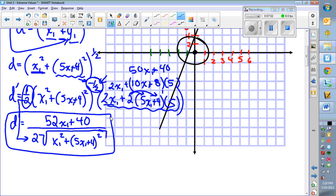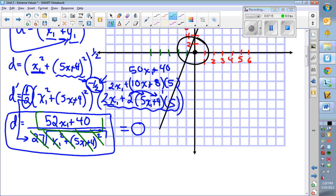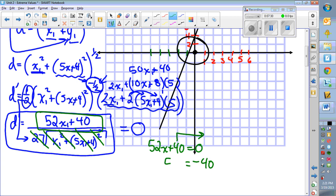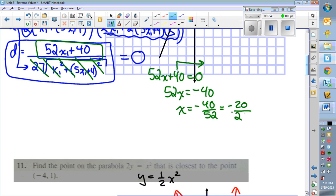To find the max or min we set the derivative equal to zero. When we do that we don't need to worry about the denominator — it won't make the function zero. We only focus on the numerator: set 52x plus 40 equal to zero. Bring the 40 over to get negative 40, then divide by 52: negative 40 over 52 simplifies to negative 20 over 26, then to negative 10 over 13.